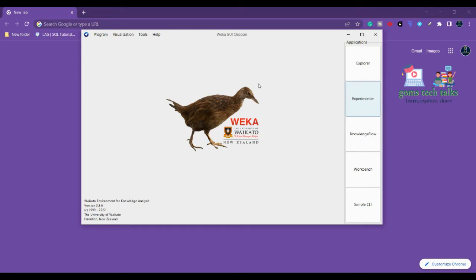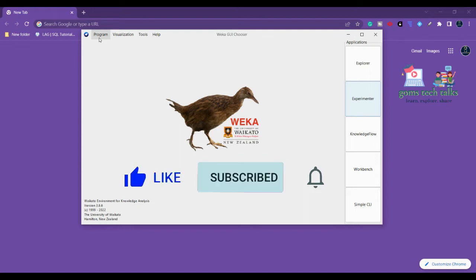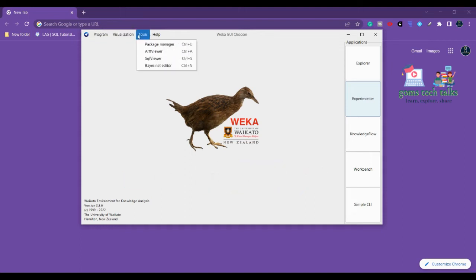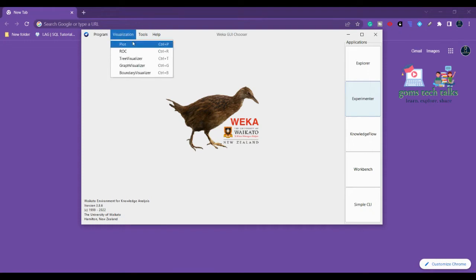Once you download and install it, you will get this type of GUI - graphical user interface. As we can see, in any application the menu will be like this. Usually menus have File, View, like that, but here it will be different - Program. If you want to see the log, Windows, Visualization, Tools, Help will be here. These are all the required menus, but we will see in detail about this in the further videos.